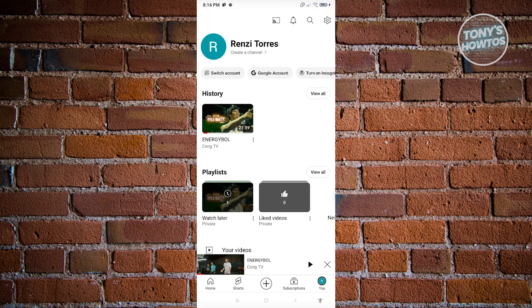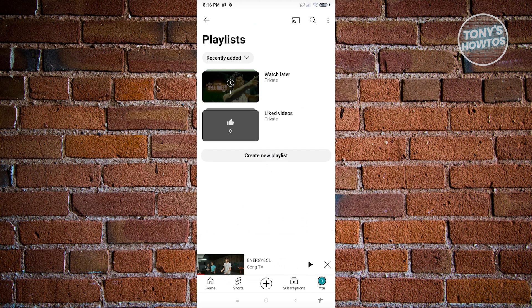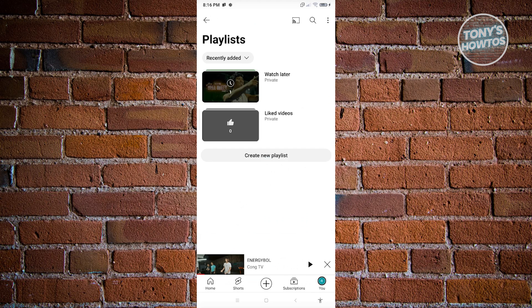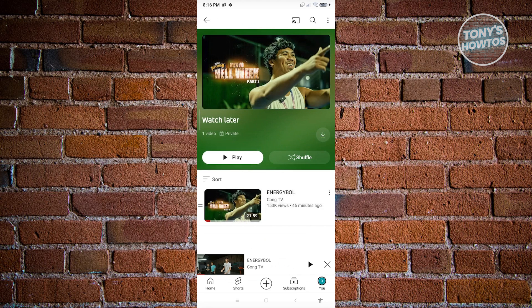From here, as you can see, we have our playlist options. You just need to click on View All, and from here you should be able to see your Watch Later. When you click on it, you'll be able to see all of the videos that you saved in the Watch Later Playlist. You can also go ahead and shuffle all of those videos.